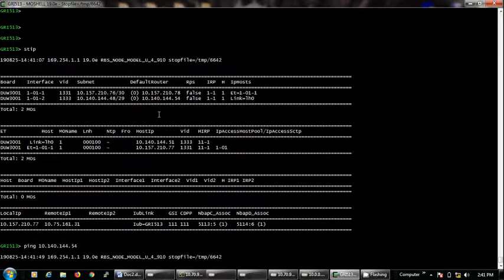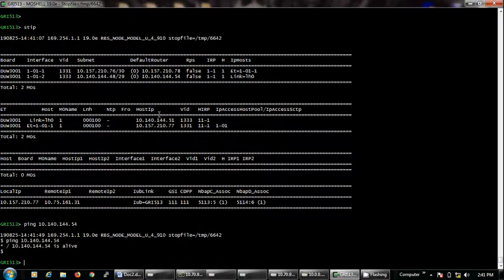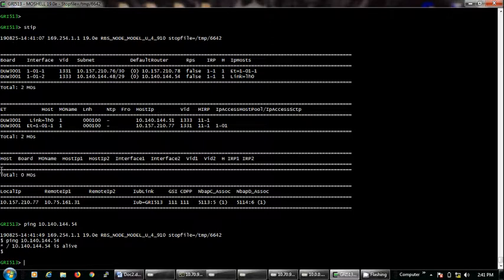We will just write ping, space, the O&M gateway IP, and it will show us if it is alive or not.